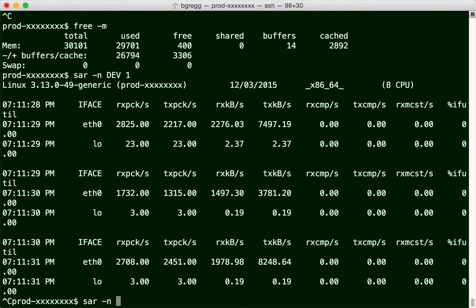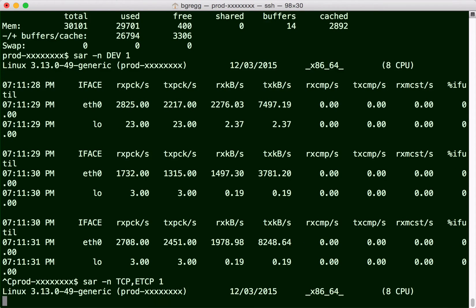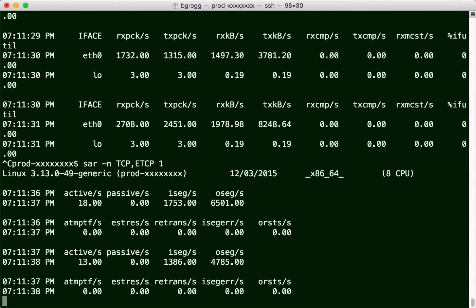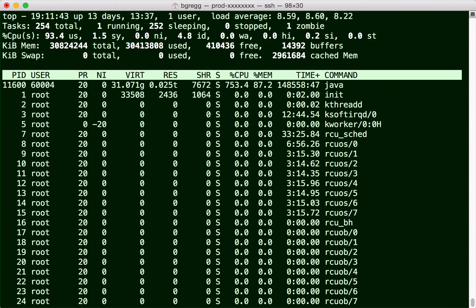Then TCP stats, so no retransmits, that's good. I'm doing some active outbound connections. I like to finish with top.